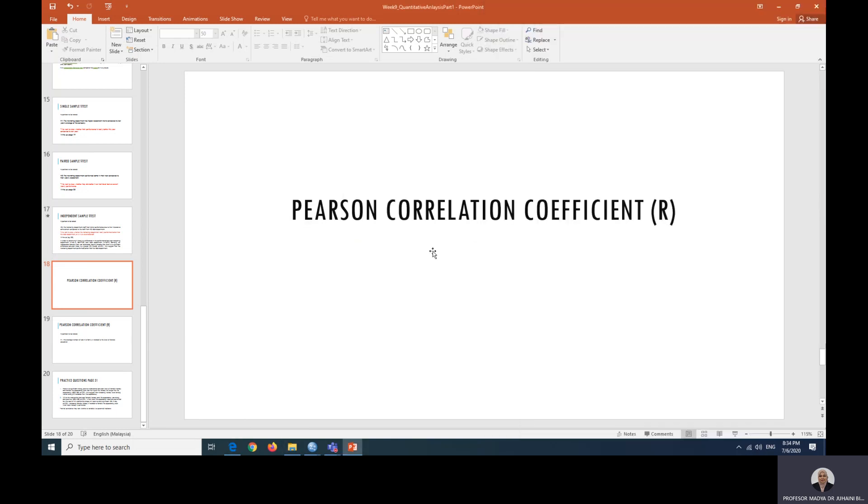So what is correlation actually? Correlation tells us whether there is a relationship between two variables, whether one can predict the other within group or related samples. But bear in mind that correlation does not demonstrate causality. So we are just going to look into whether or not they are related.